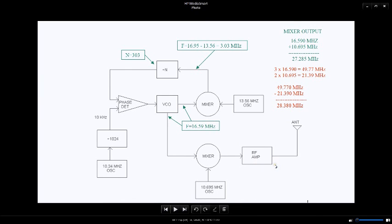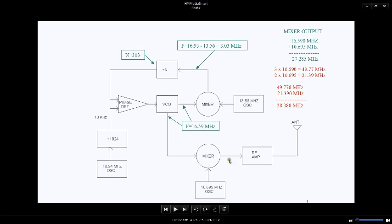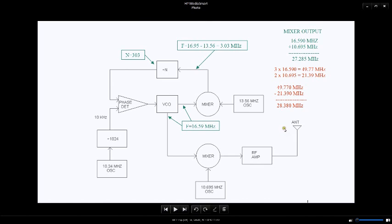Now since the passband of this radio and all the RF amplifier circuits are meant to pass that frequency anyway, and they're already sympathetic, the 27.285 and the 28.380 megahertz signals will both go through this RF amplifier and both go outside the antenna.